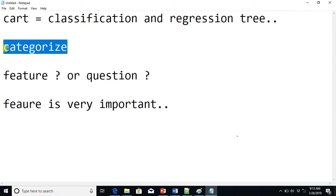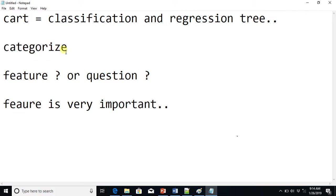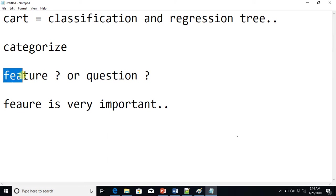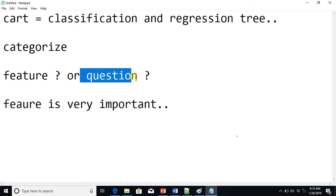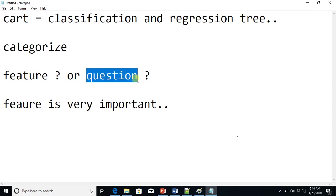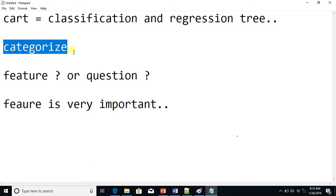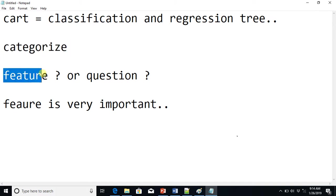The most important way to categorize those objects is to use some feature or some questions, and the quality of that feature or question is very important. If you use the right feature, you can categorize the objects very efficiently; otherwise you have to do it again and again and your tree keeps growing.